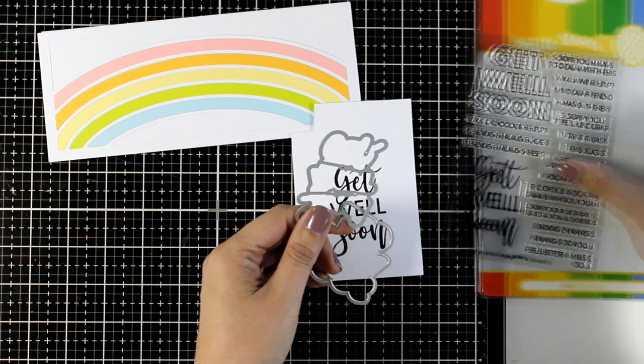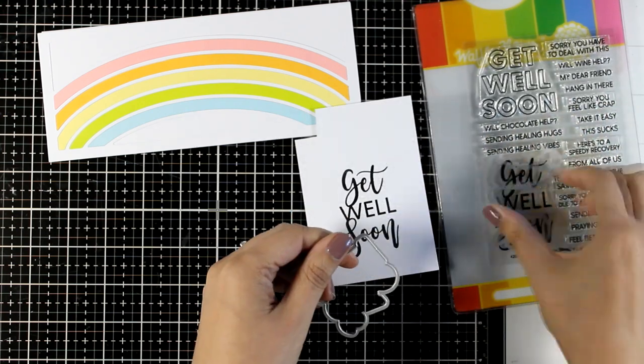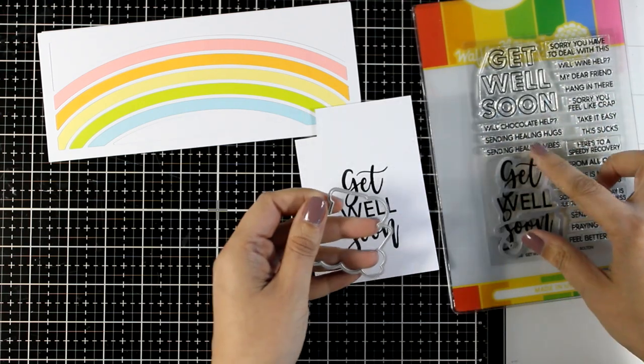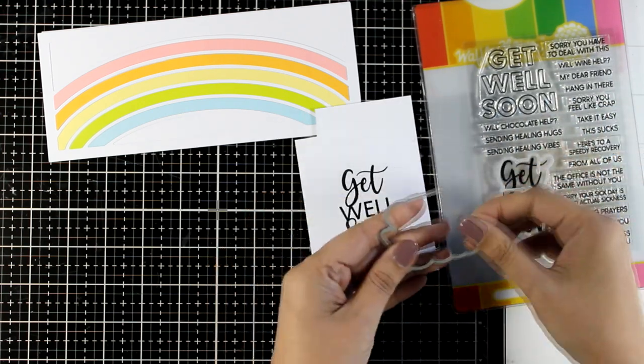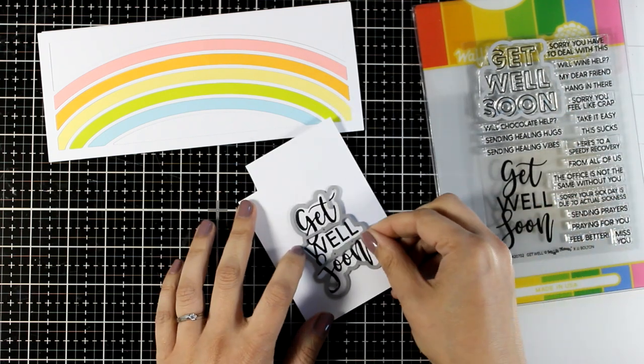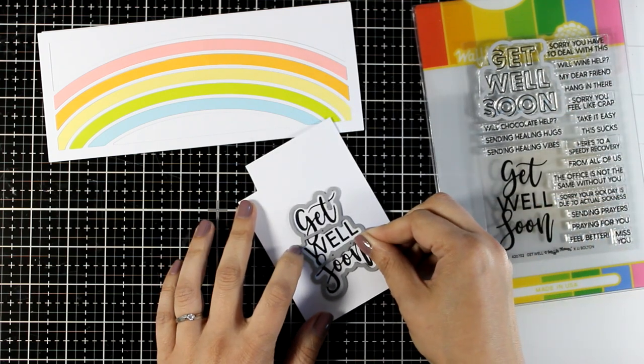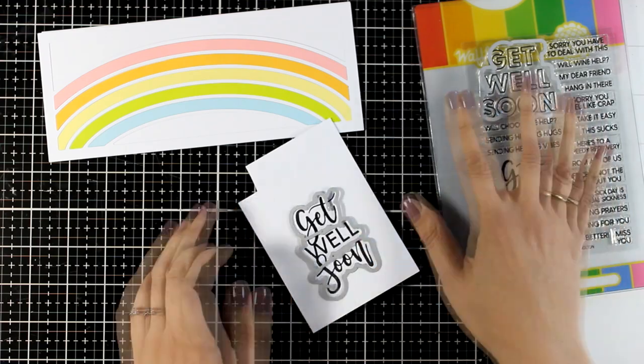For cutting out the Get Well Soon sentiments, there are matching dies, and I'll be using both sentiments for my two cards today.